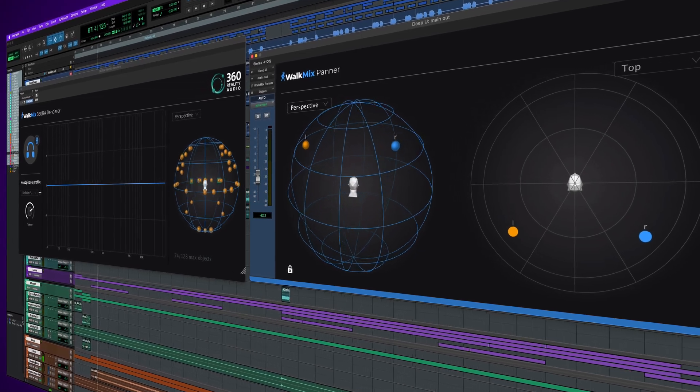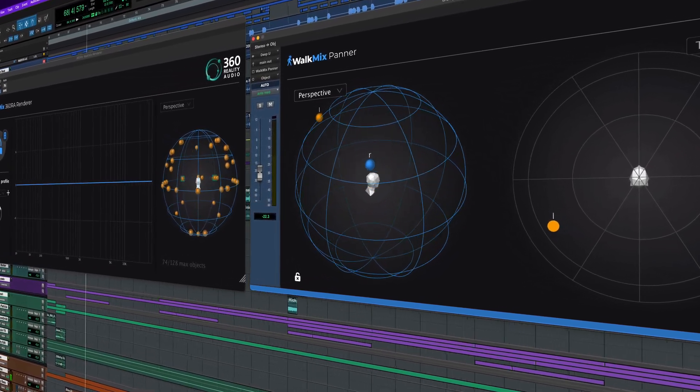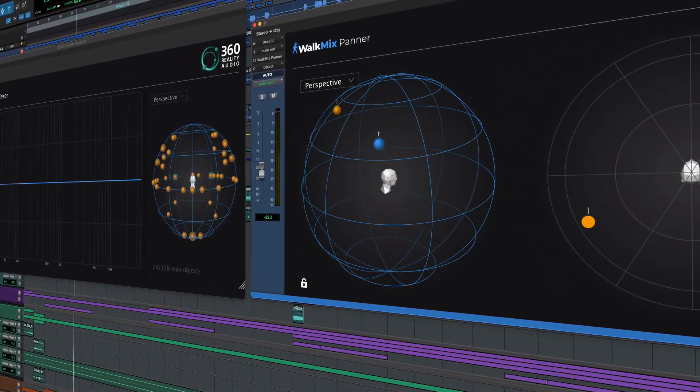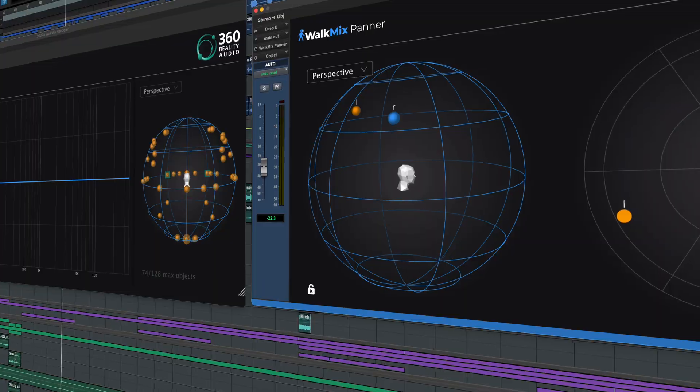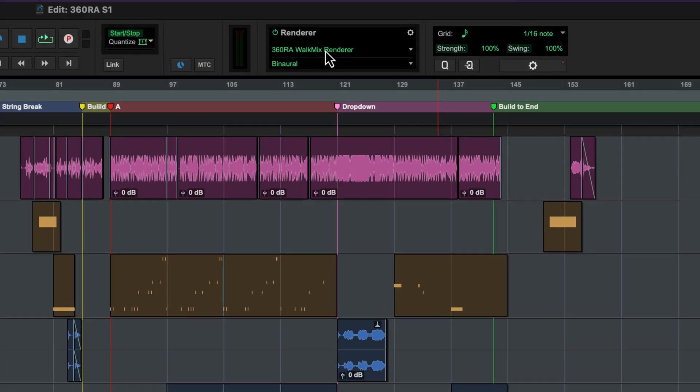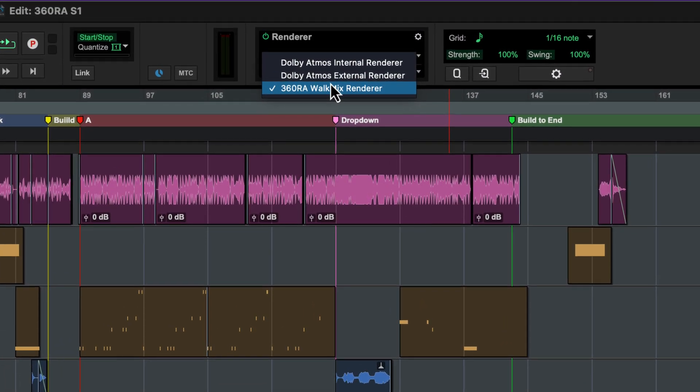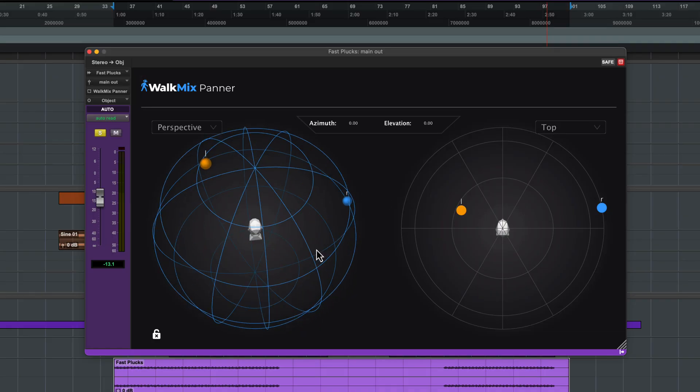Pro Tools 2025.10 brings significant new features and enhancements for both music and post users. 360 Reality Audio Music Mixing and Delivery is now integrated into Pro Tools.